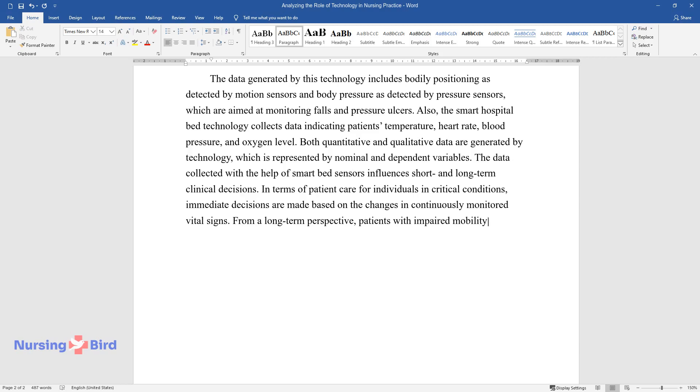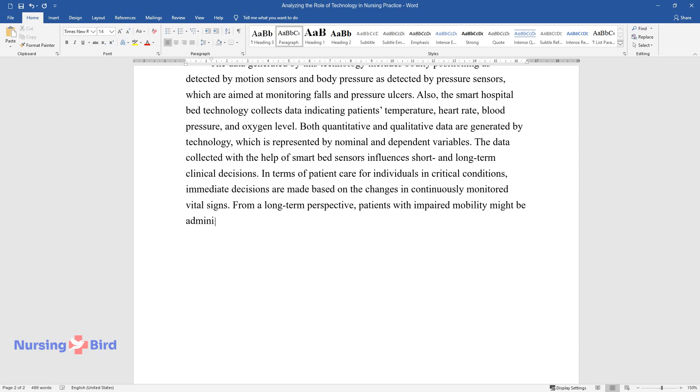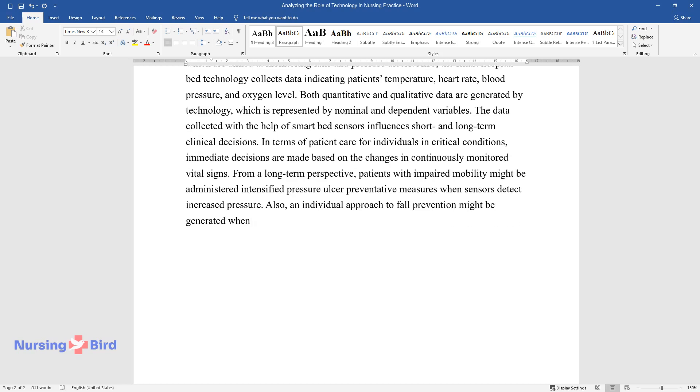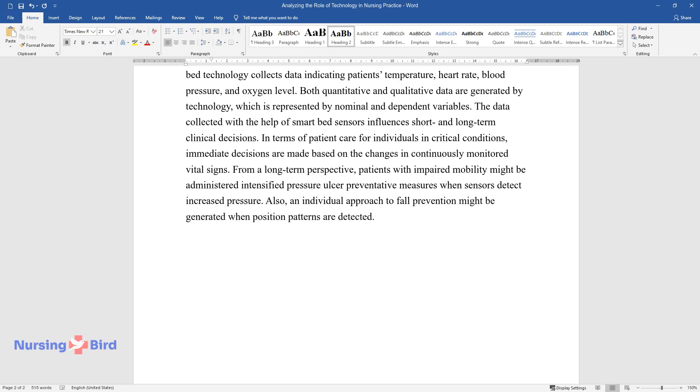From a long-term perspective, patients with impaired mobility might be administered intensified pressure ulcer preventative measures when sensors detect increased pressure. Also, an individual approach to fall prevention might be generated when position patterns are detected.